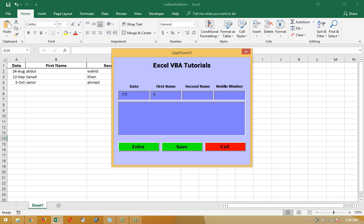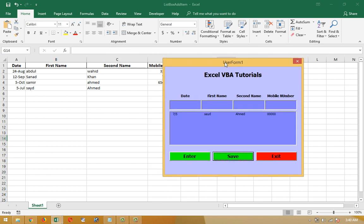I'll enter 715 as the mobile number, press enter, and then set. That goes into the fourth and fifth rows. One more entry to add.